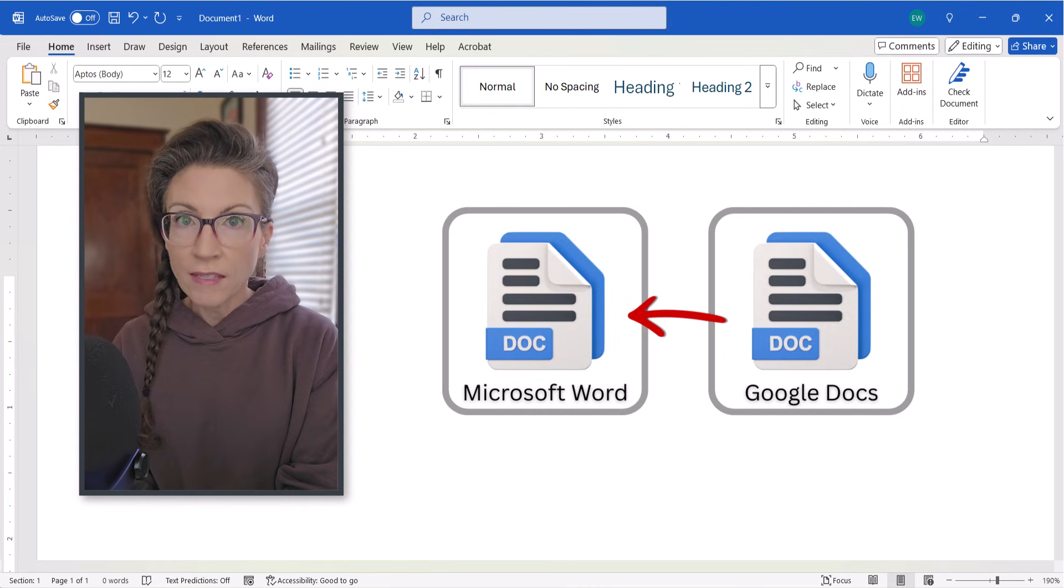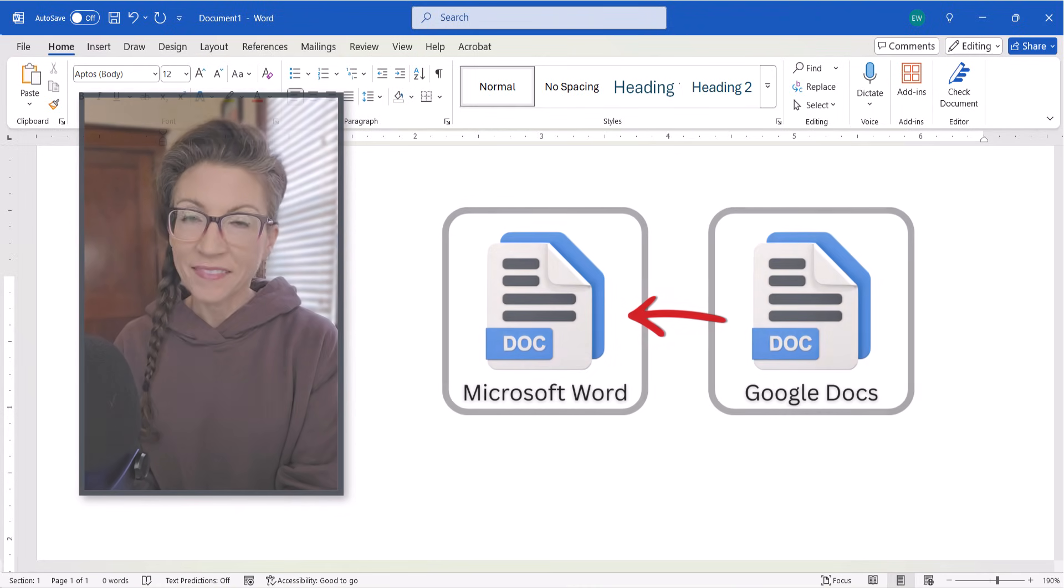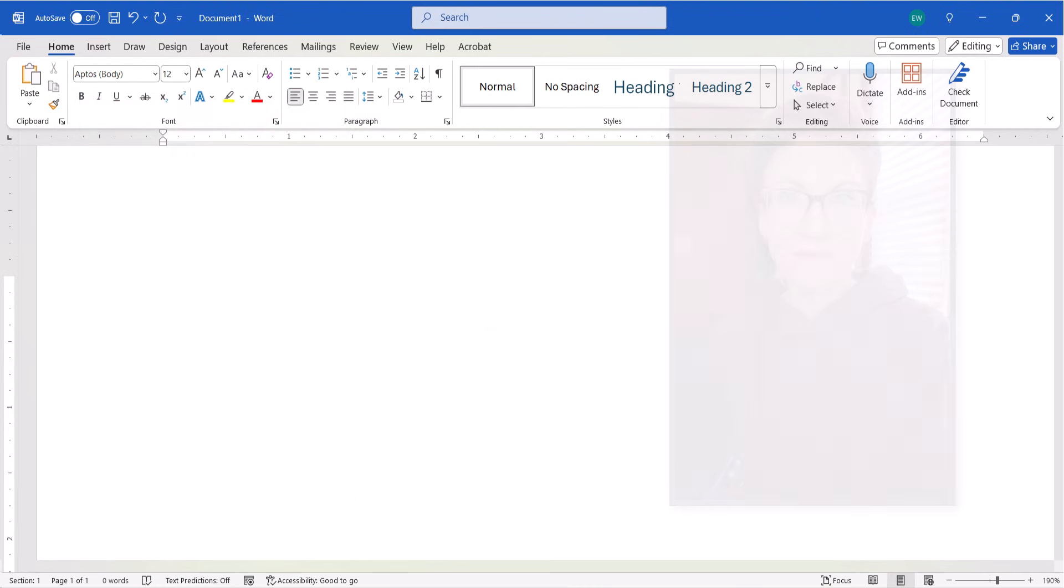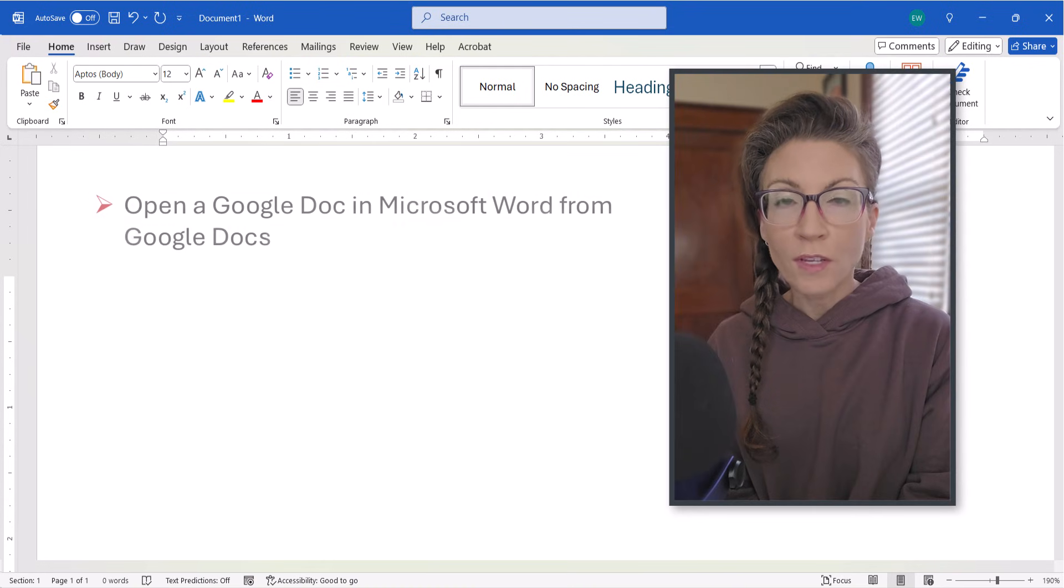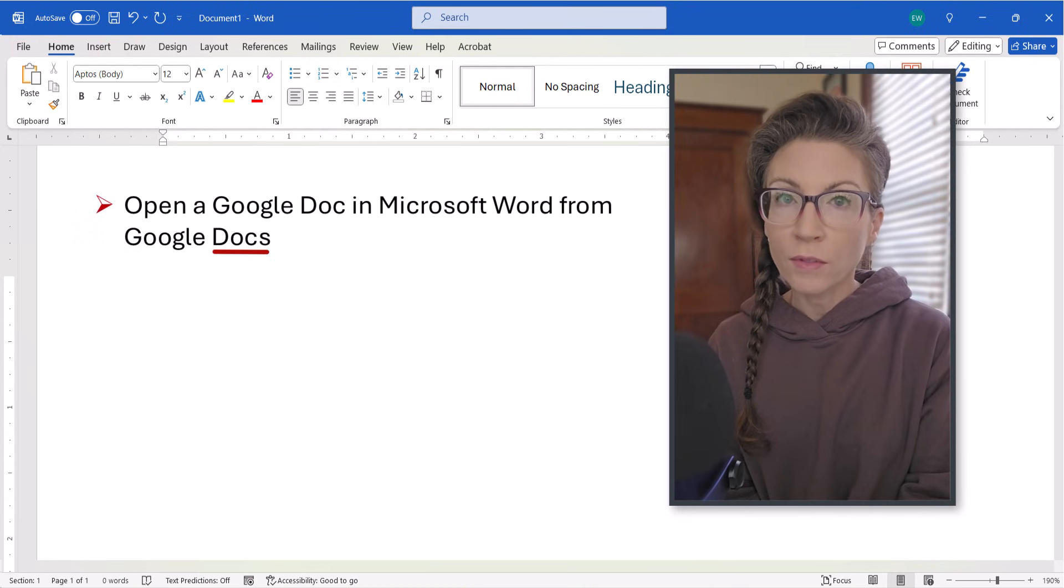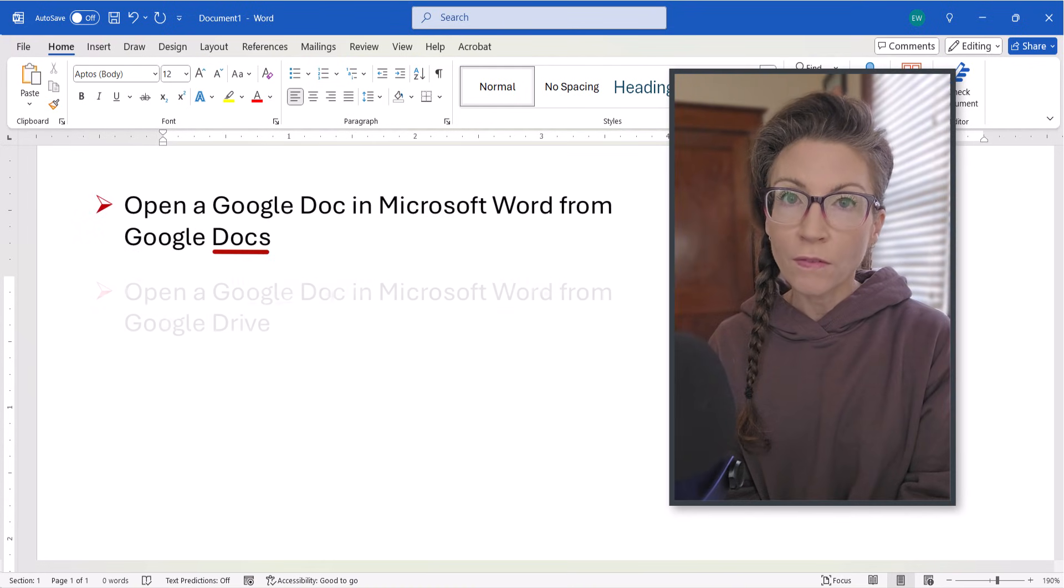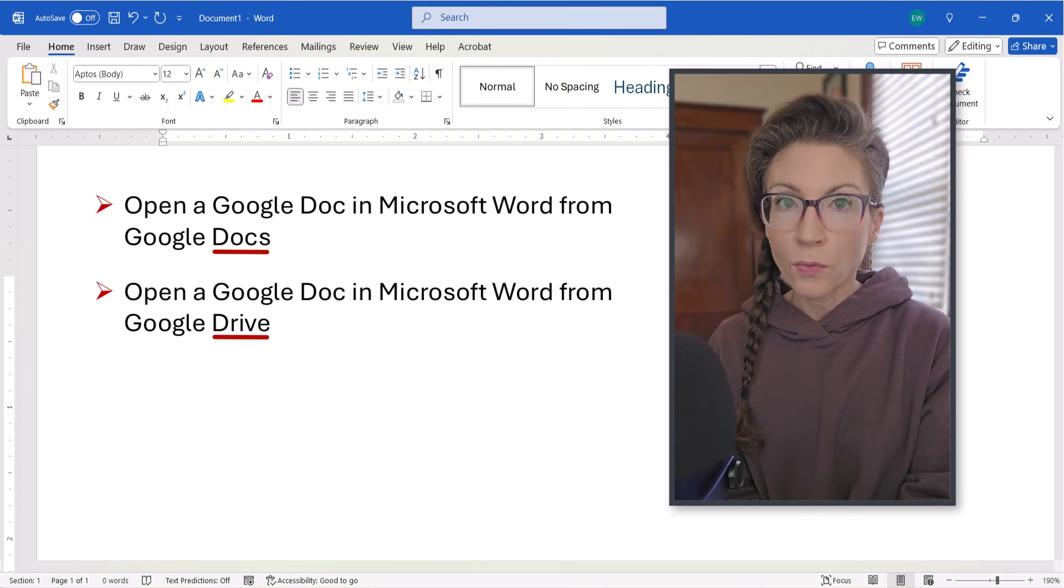These steps apply to both PC and Mac. First we're going to open a Google Doc in Word from within Google Docs itself. Then we're going to open a Google Doc in Word from Google Drive.